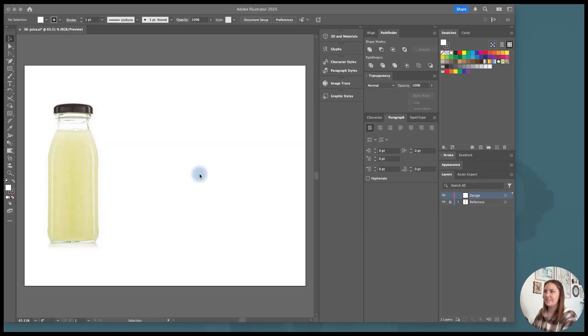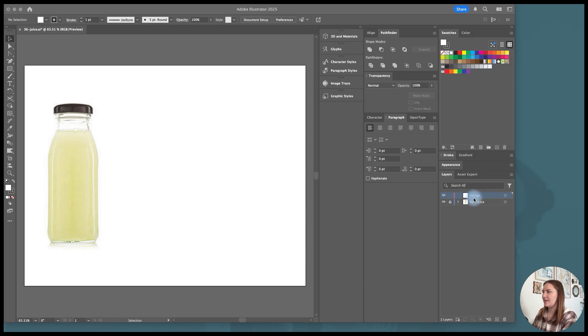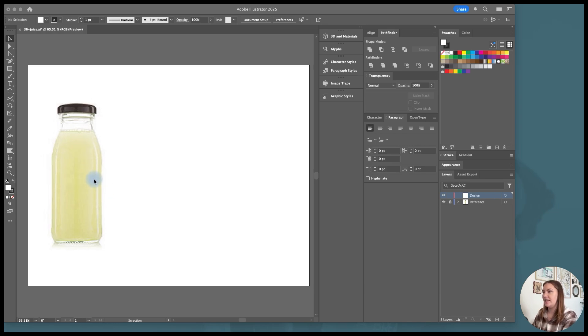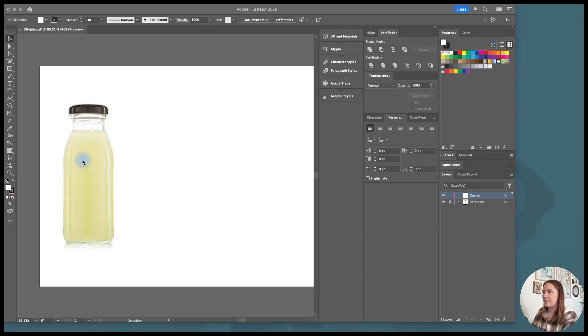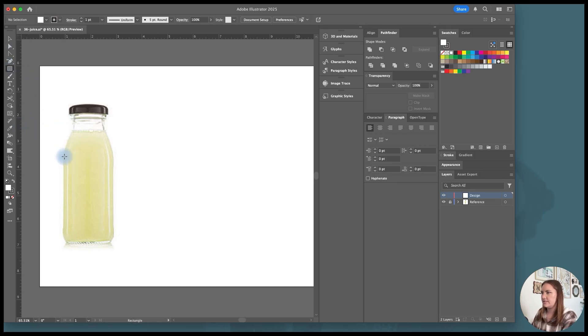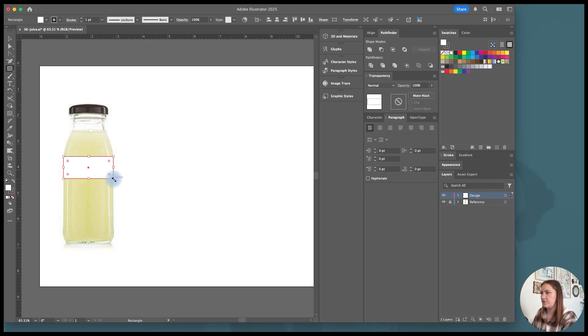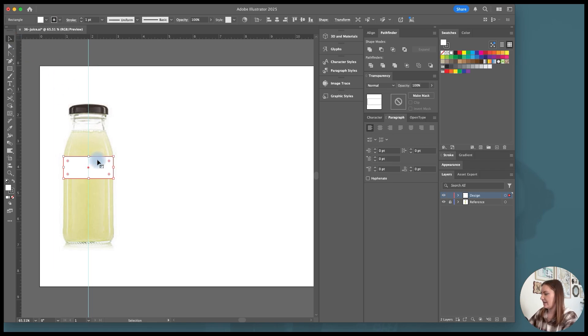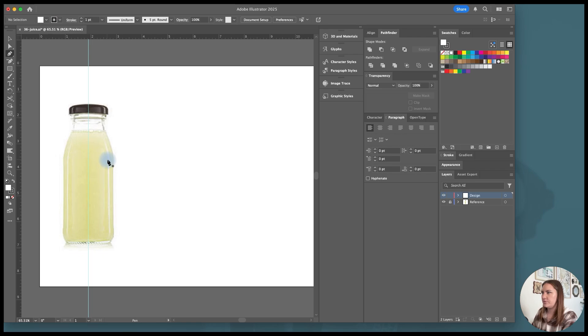So I'm in a new file in Illustrator and I have two layers. I have one that's called Design where I'll be working from and another called Reference that I've placed this image of a juice bottle on and locked it so I can trace over it without worrying about moving it around. First thing I'm going to do is put my rulers, hit Command-R or Control-R, and I'm also going to hit M to get the rectangle tool. I'm going to draw a rectangle the width of this juice container because I want to find the center point. And then I'm dragging a guide to the center so that I can know where that center point is.